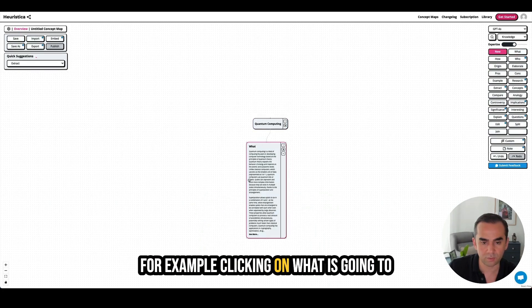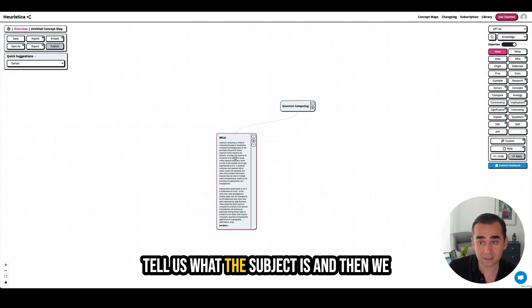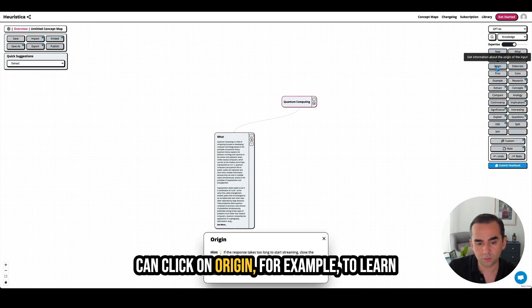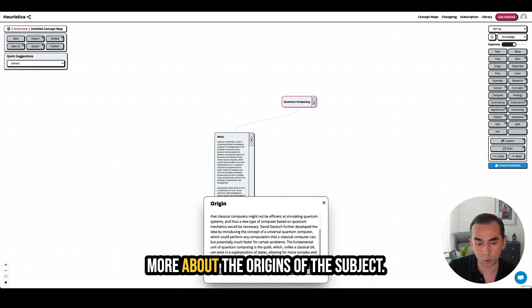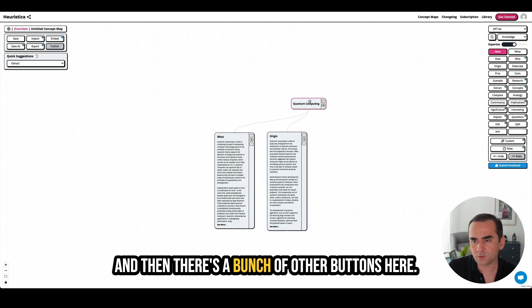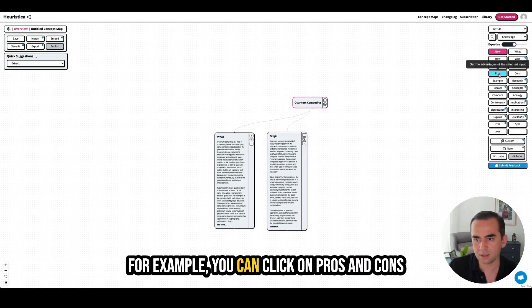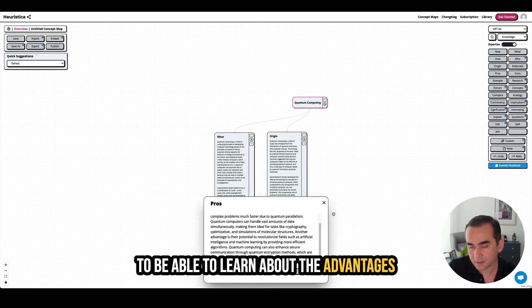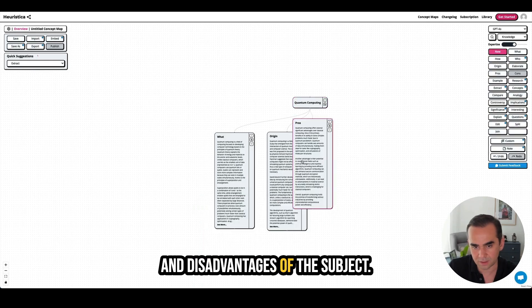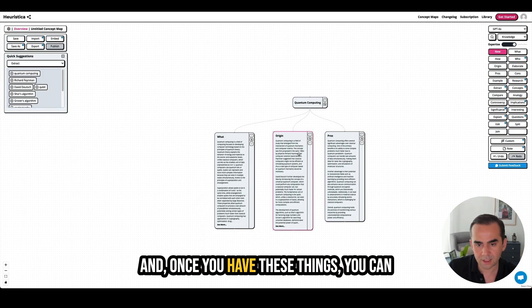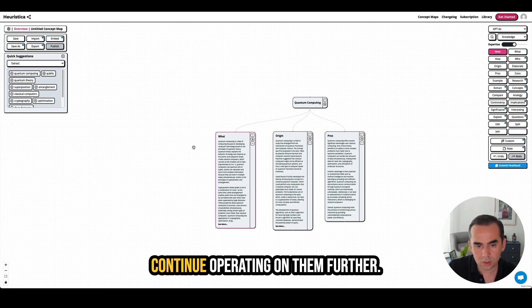For example, clicking on 'what' is going to tell us what the subject is. Then we can click on 'origin' to learn more about the origins of the subject. There are a bunch of other buttons here — for example, you can click on 'pros and cons' to learn about the advantages and disadvantages of the subject. Once you have these things, you can continue operating on them further.